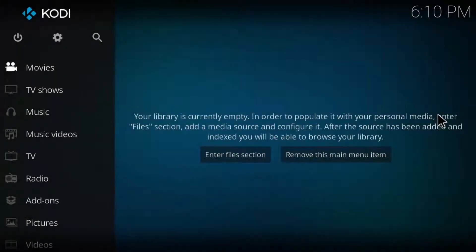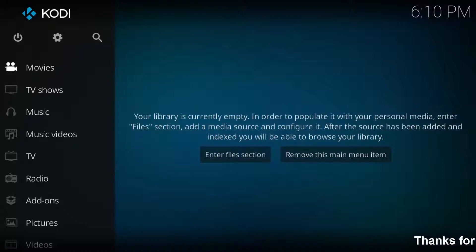Welcome friends, this is our channel Tekkons and this video is about how to install Find a Stream addon on Kodi.